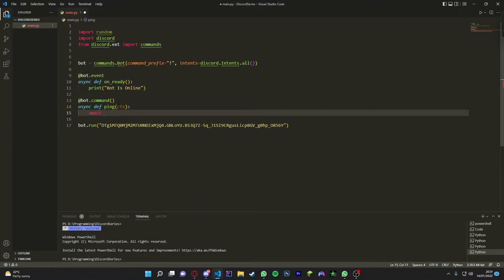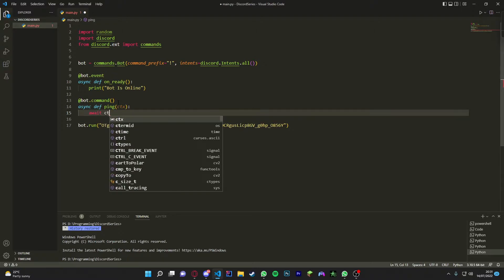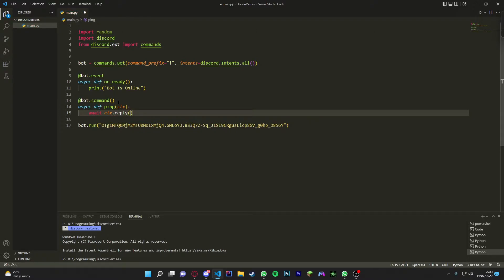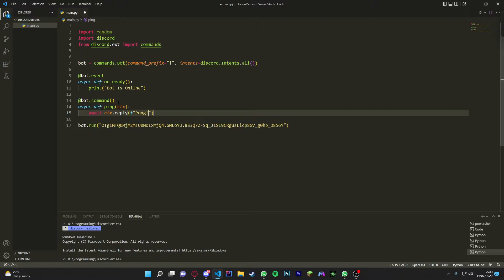Then we do await - if you don't await it you won't send it to Discord, so make sure you always await when you're sending a message. So await ctx, so we get the context then we send it, or you can reply. It's optional, so I'm just going to do reply as I like how it looks. Then we're going to do an f-string and put pong.